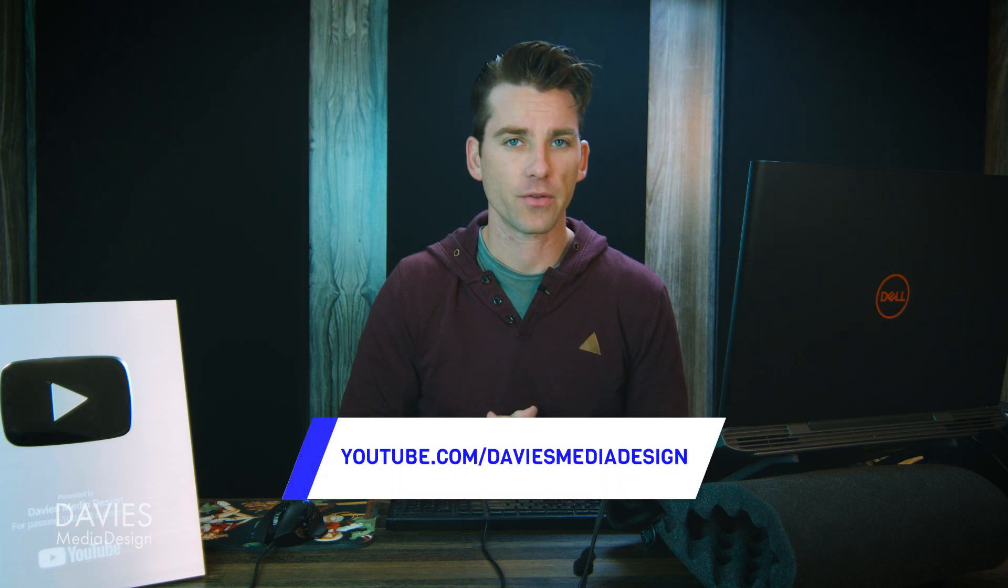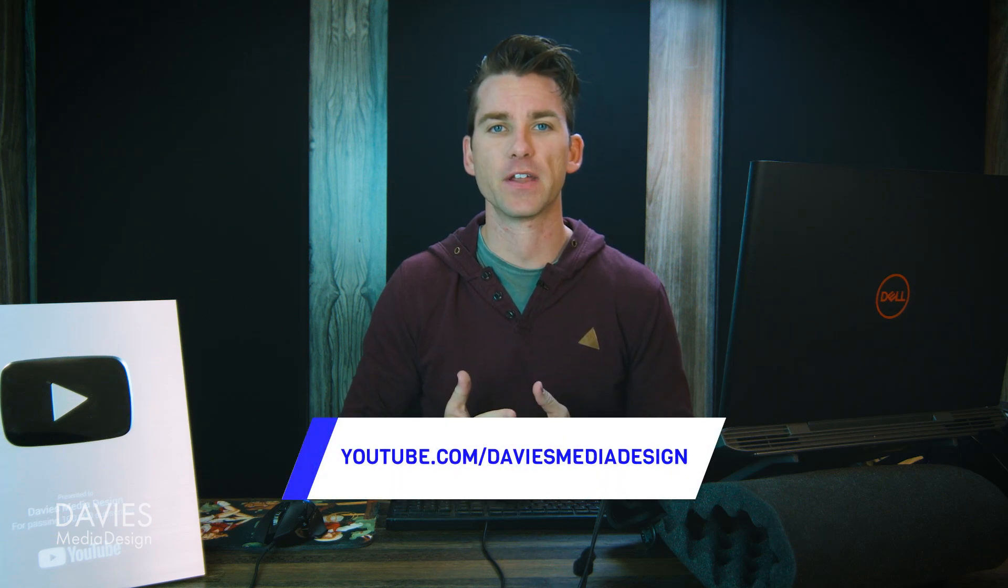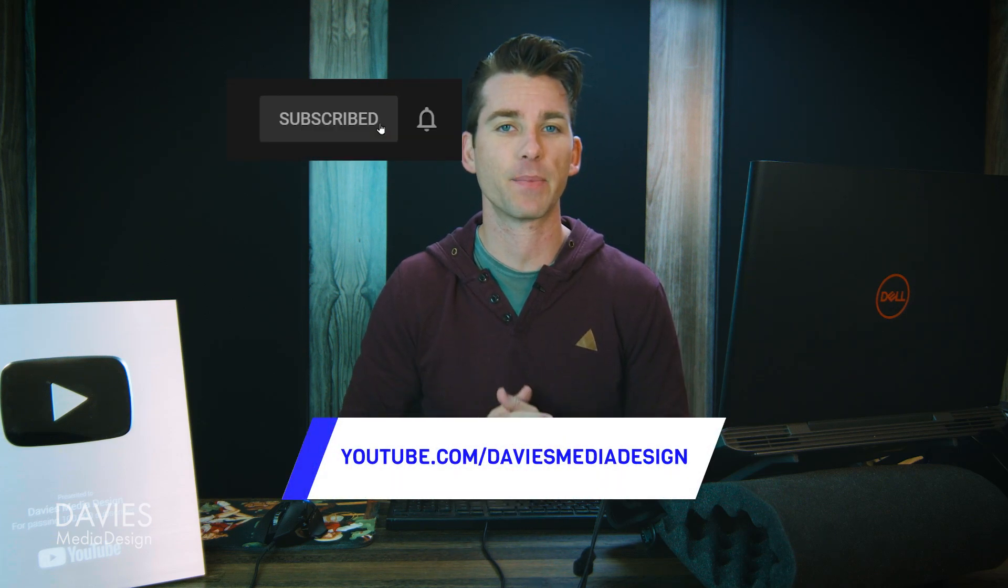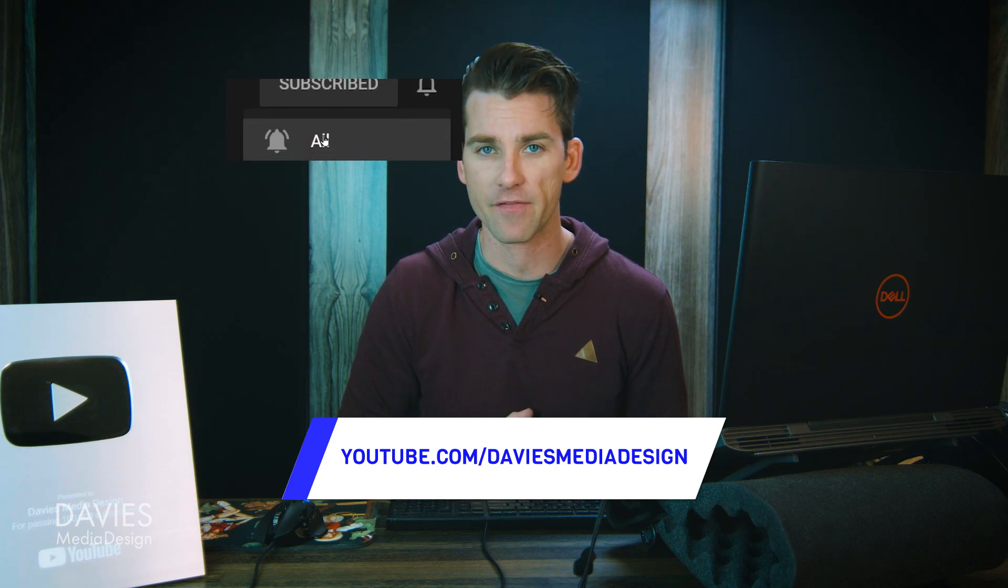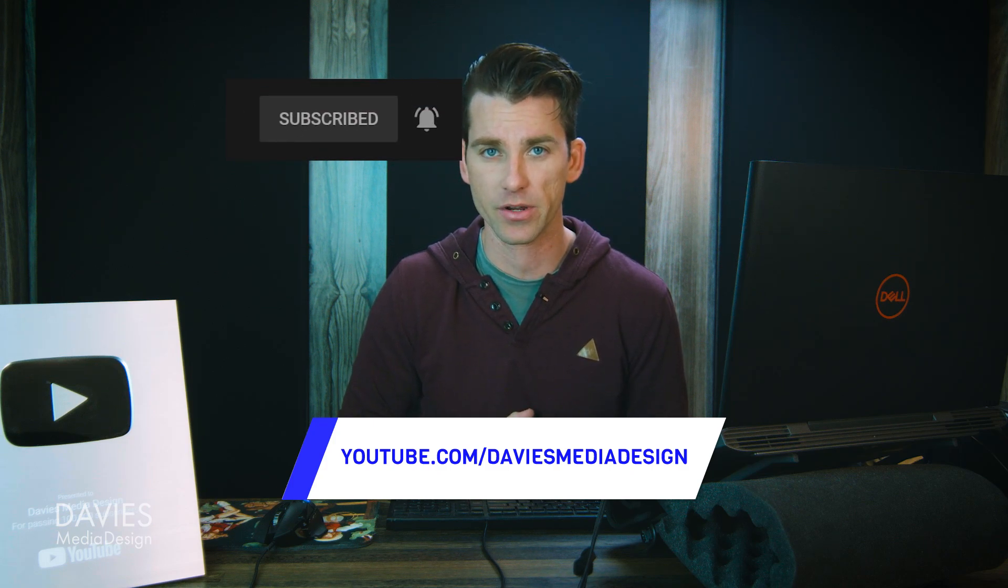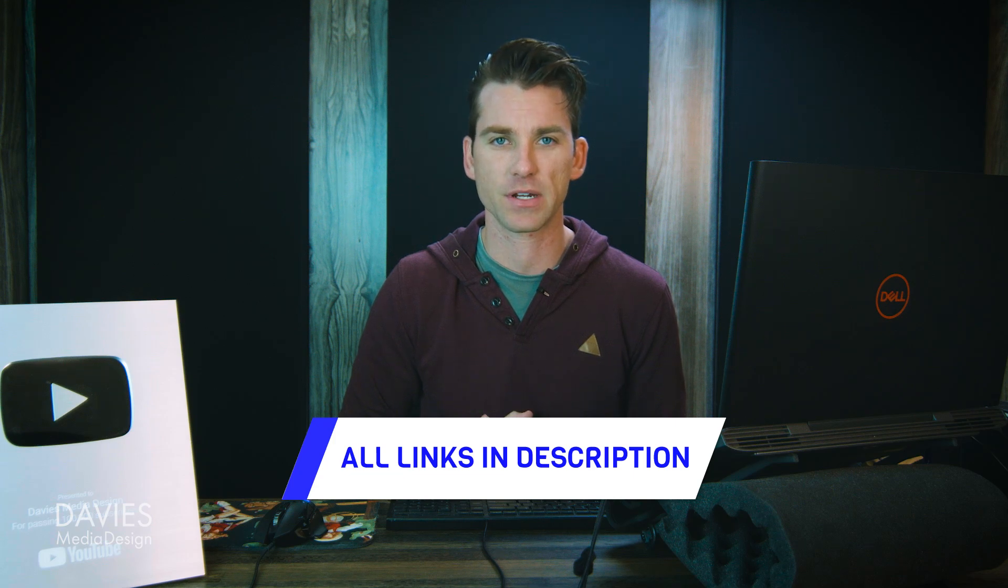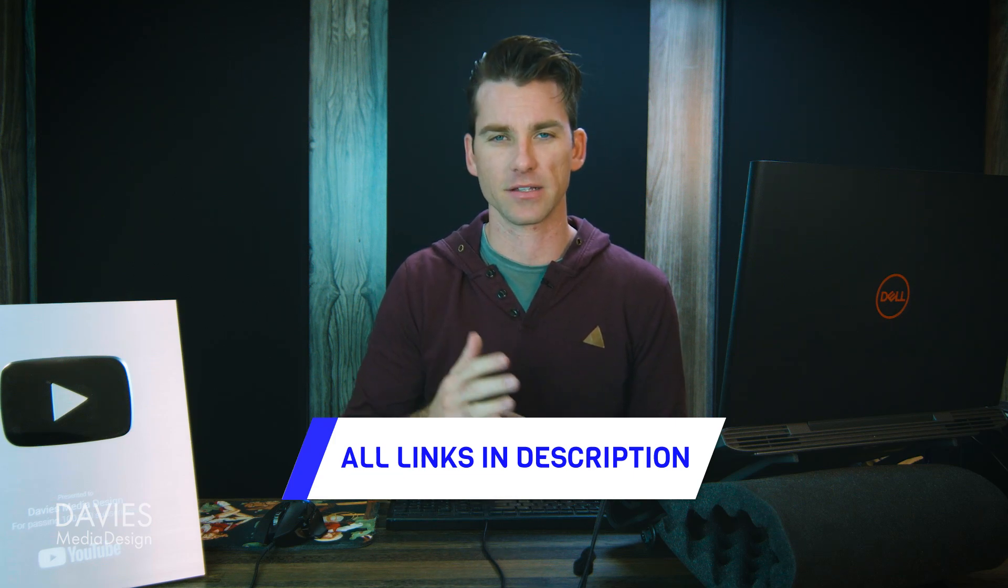Alright, so that's it for this tutorial. Hopefully you liked it. If you did, don't forget to like this video, subscribe to my channel, and click the bell icon to be notified each time I have a brand new tutorial. You can check out any of the links to my resources in the description of the video. But thanks for watching, and I'll see you next time.